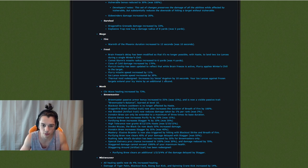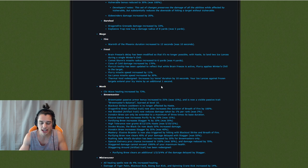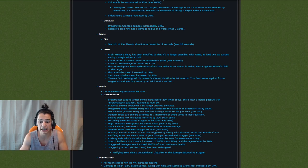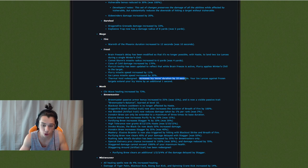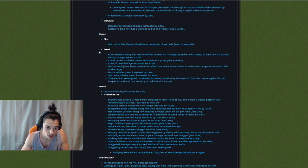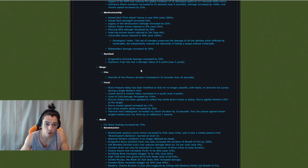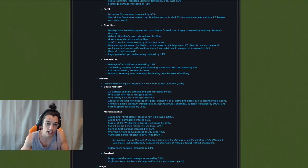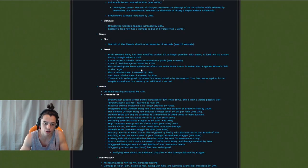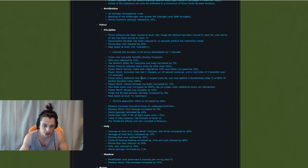And then the Thermal Void redesign. So instead of increasing icy veins by 2 seconds per Ice Lance it's only 1 second. But it increases Icy Veins duration by 10 seconds right off the bat. So those are the Frost Mage changes for just general changes. So PvE changes if you will or just general changes.